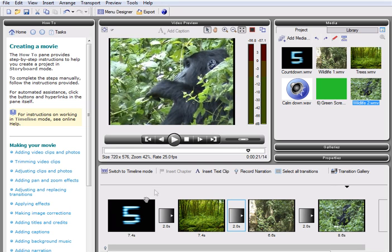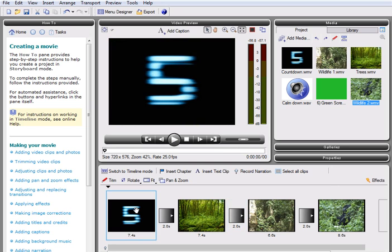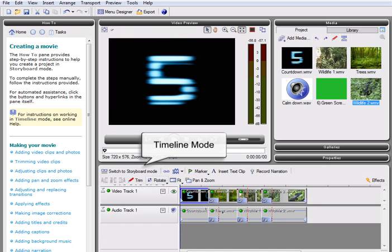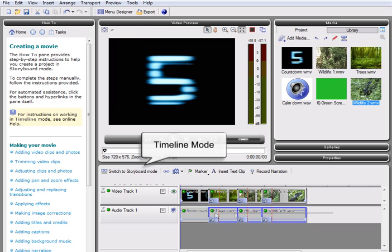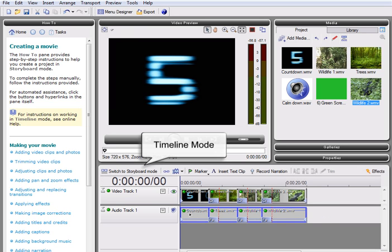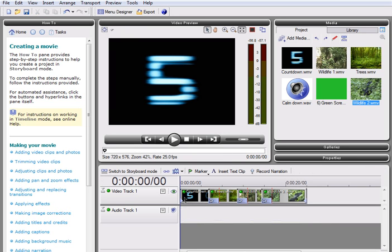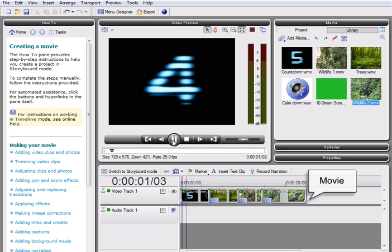With the basics of the movie in place, we can now add the Chroma Key effect. To do this, we are going to change our screen layout and work in timeline mode. Switching to use the full timeline gives us access to all the flexible power of MoviePlus X3 and makes working with multiple video tracks quick and easy. This makes it simple to achieve high-end editing effects.